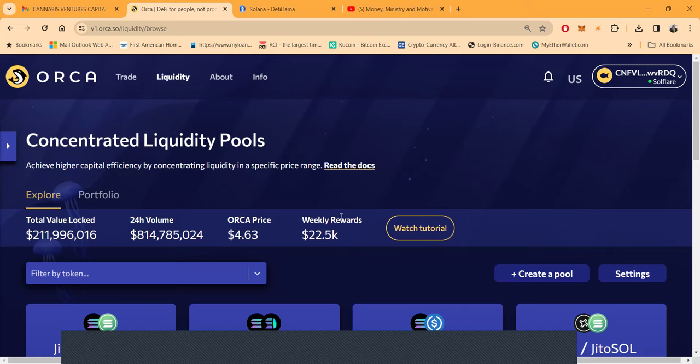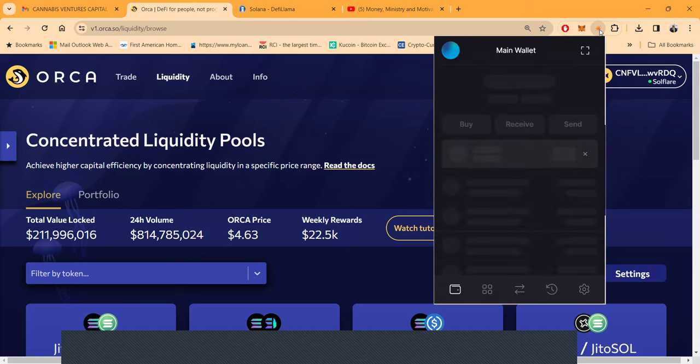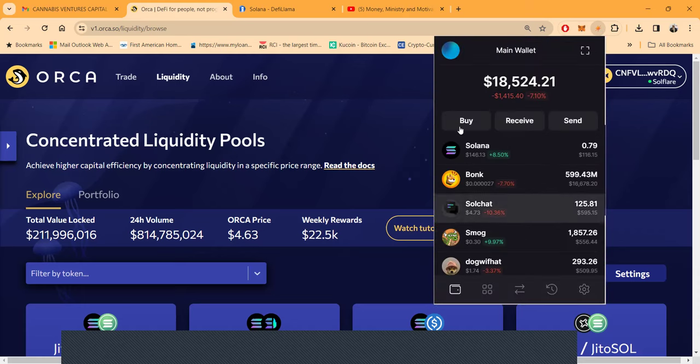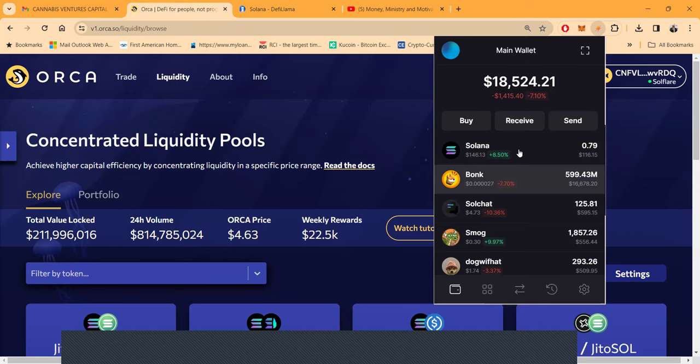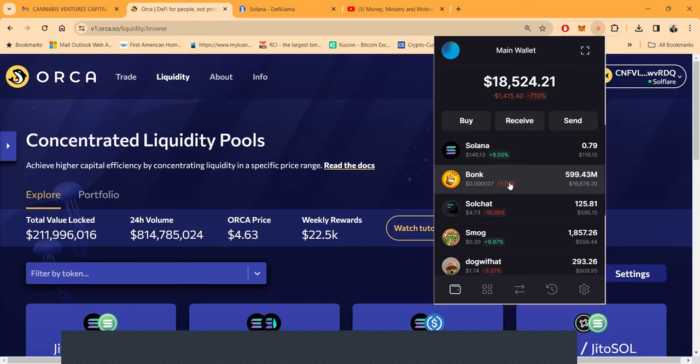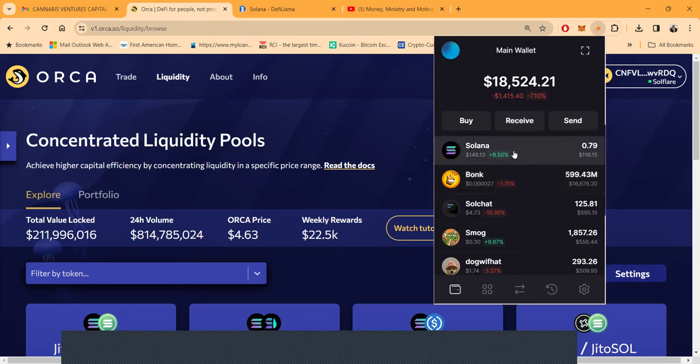When you take this position in these decentralized exchanges, you get rewards. What do I mean you get rewards? Think about it. Every time you swap somewhere they charge you a fee. You swap from Bitcoin to Ethereum, some places the fees are bigger, some places the fees are lower. Depends on the network.